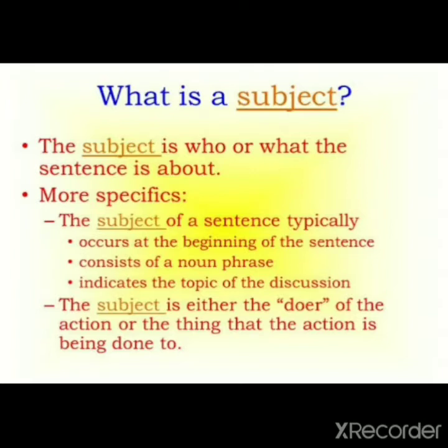Let us try to understand in detail what a subject is. The subject is who or what the sentence is about. More specifically, the subject of a sentence typically occurs at the beginning of the sentence. It consists of a noun phrase. It indicates the topic of the discussion. The subject is either the doer of the action or the thing that the action is being done to. In short, just remember: the subject is who or what the sentence is about.